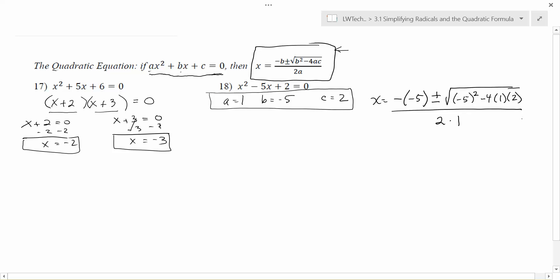Notice this expression has no variables, so we can use order of operations to simplify. I think of the simplification in three steps. The first step is what's in front of the plus-or-minus: here we have negative of negative 5, which is positive 5. Watch out for and resolve any sign issues in that first piece, and keep the plus-or-minus while doing the remaining simplification.